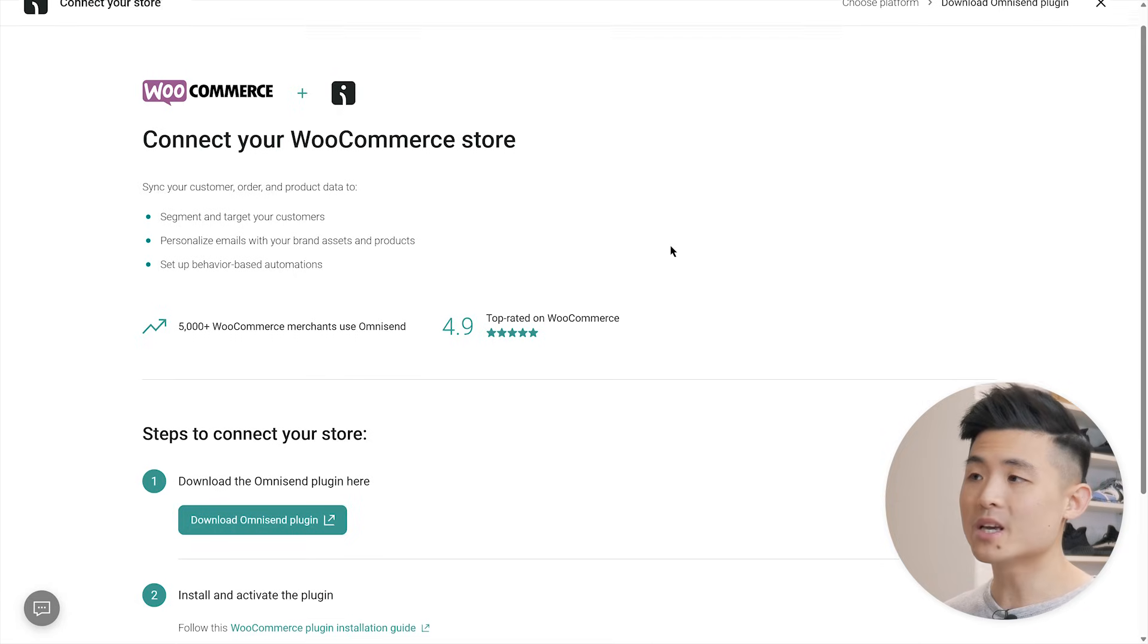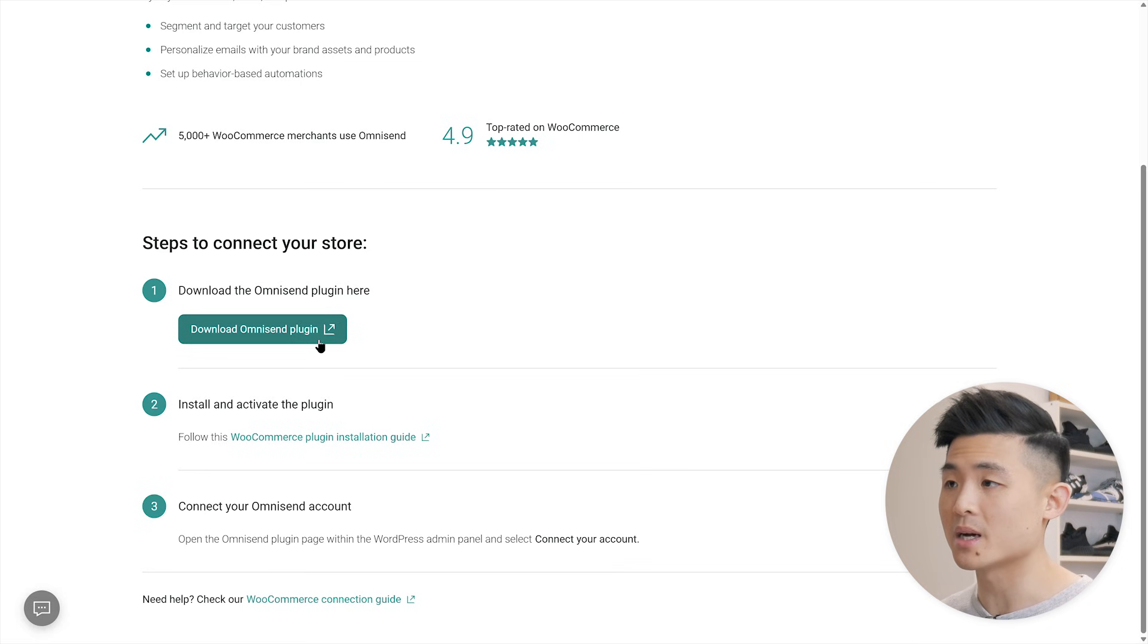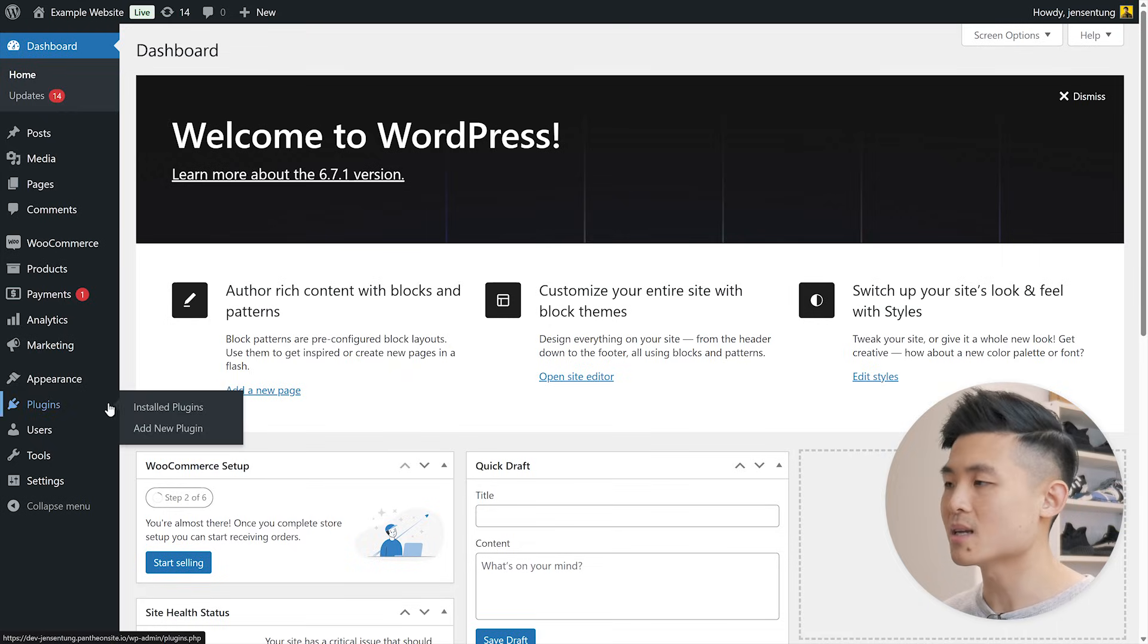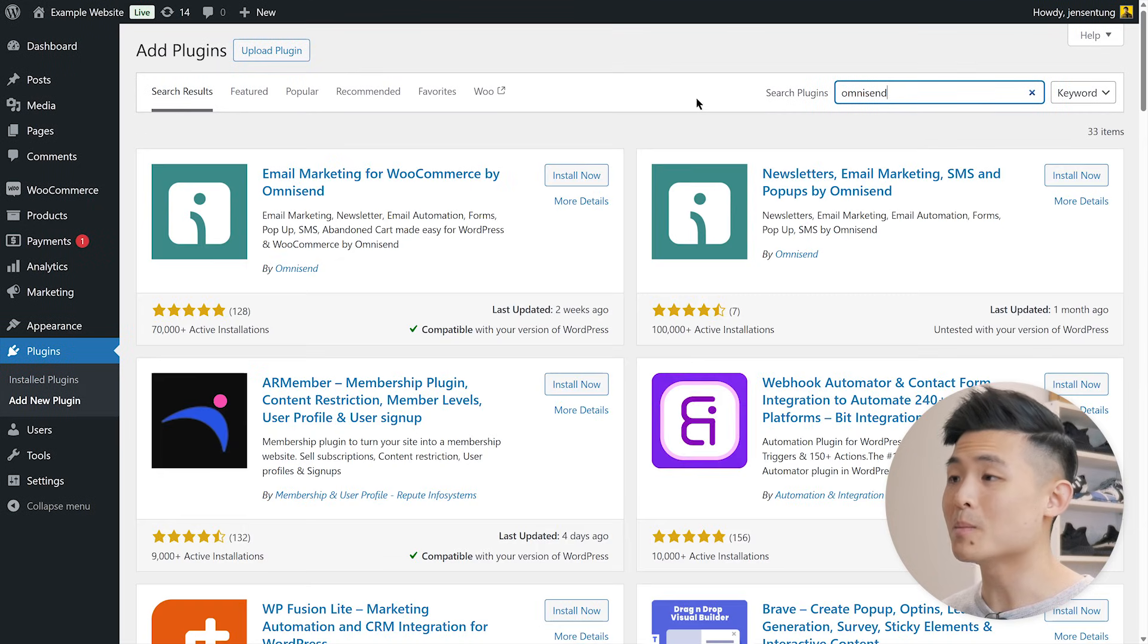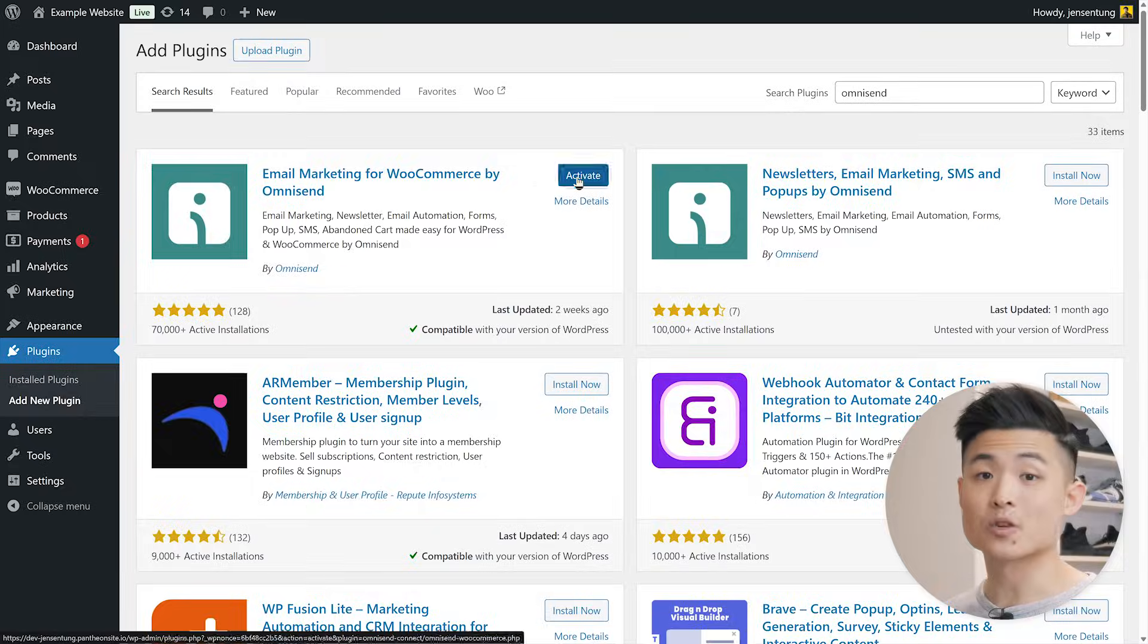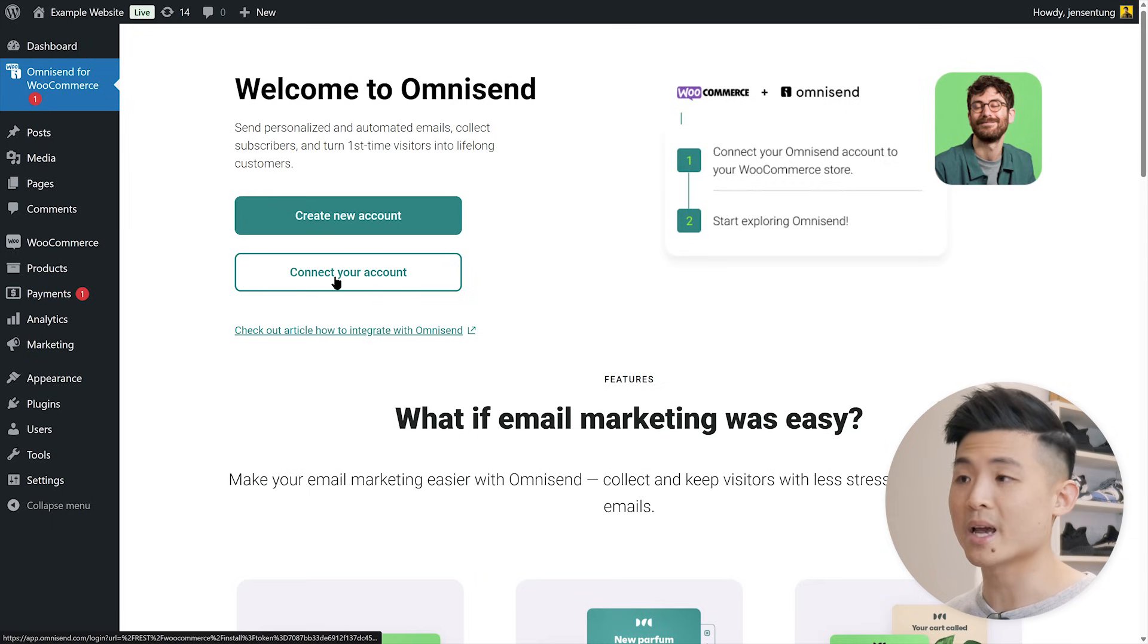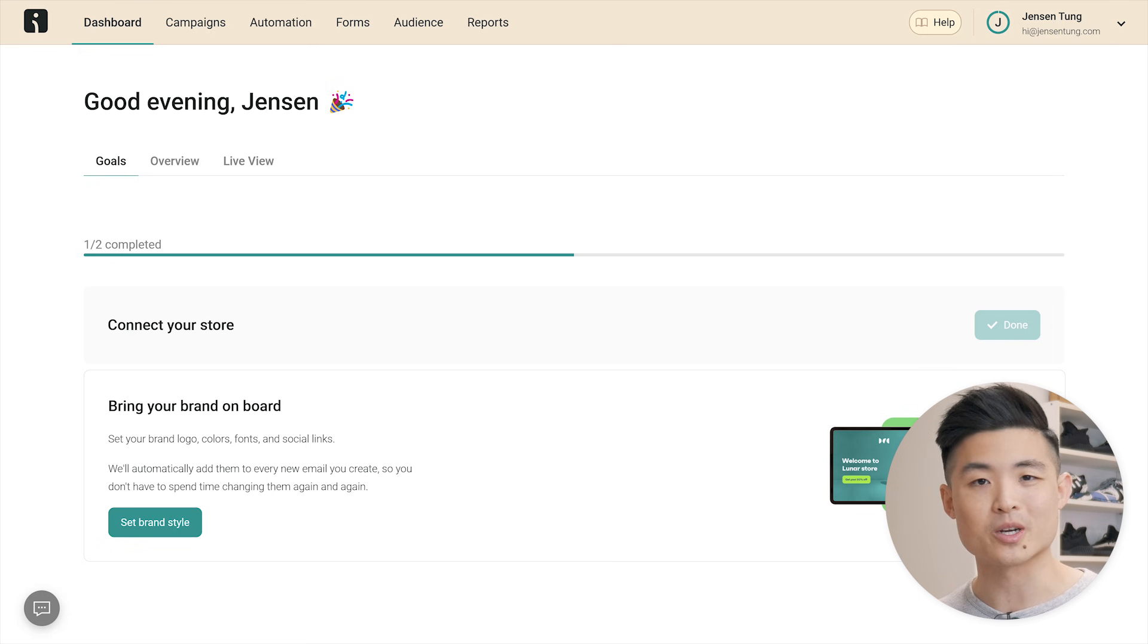Here, it'll give you instructions on how to connect your store. For WooCommerce, you can either directly download the OmniSend plugin here or through your WordPress admin panel. Just select plugins, add new plugin, search OmniSend, find email marketing for WooCommerce by OmniSend, and hit install now. After it's installed, you're going to click OmniSend for WooCommerce on the left, connect your account, then approve. And voila, you're all set up for email marketing.